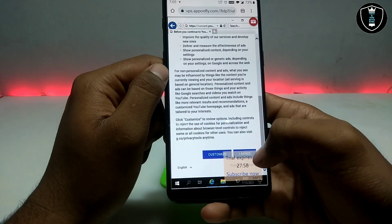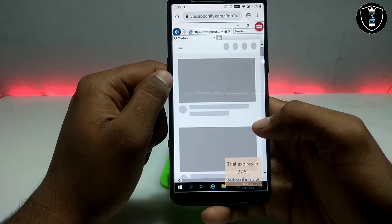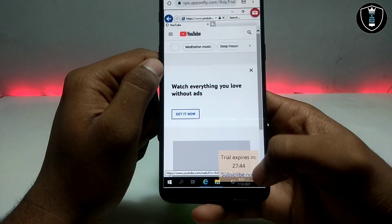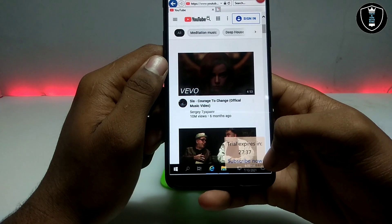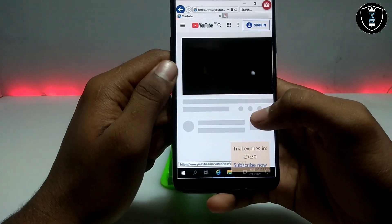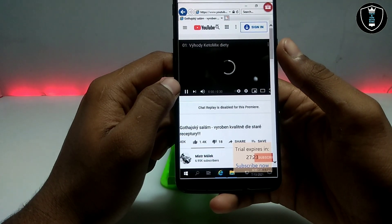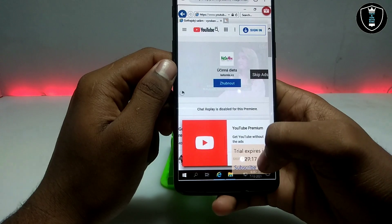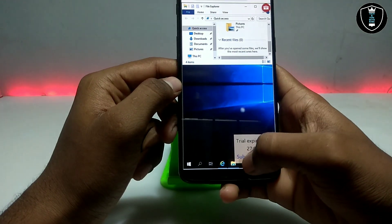Just click to agree and as you can see, this is YouTube loading. The trial gives you only 30 minutes of Windows usage in the free version. As you can see, YouTube is perfectly working here. Let's see if videos play — it is playing, but since this is Internet Explorer it has some lag.